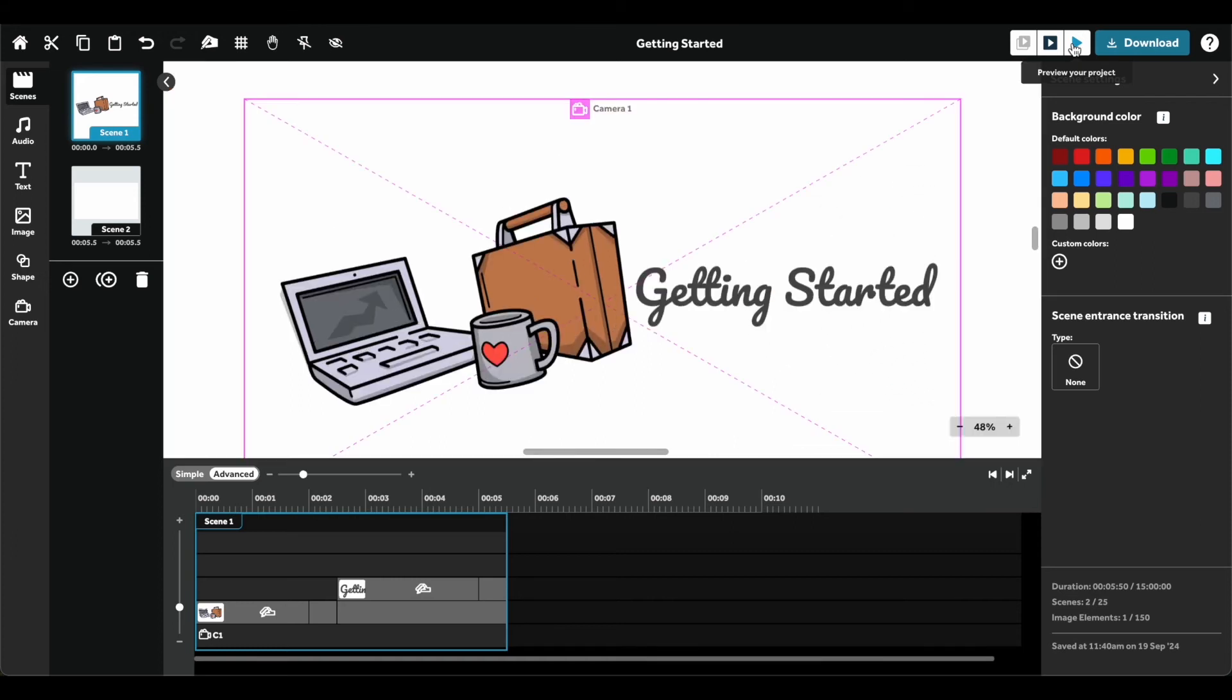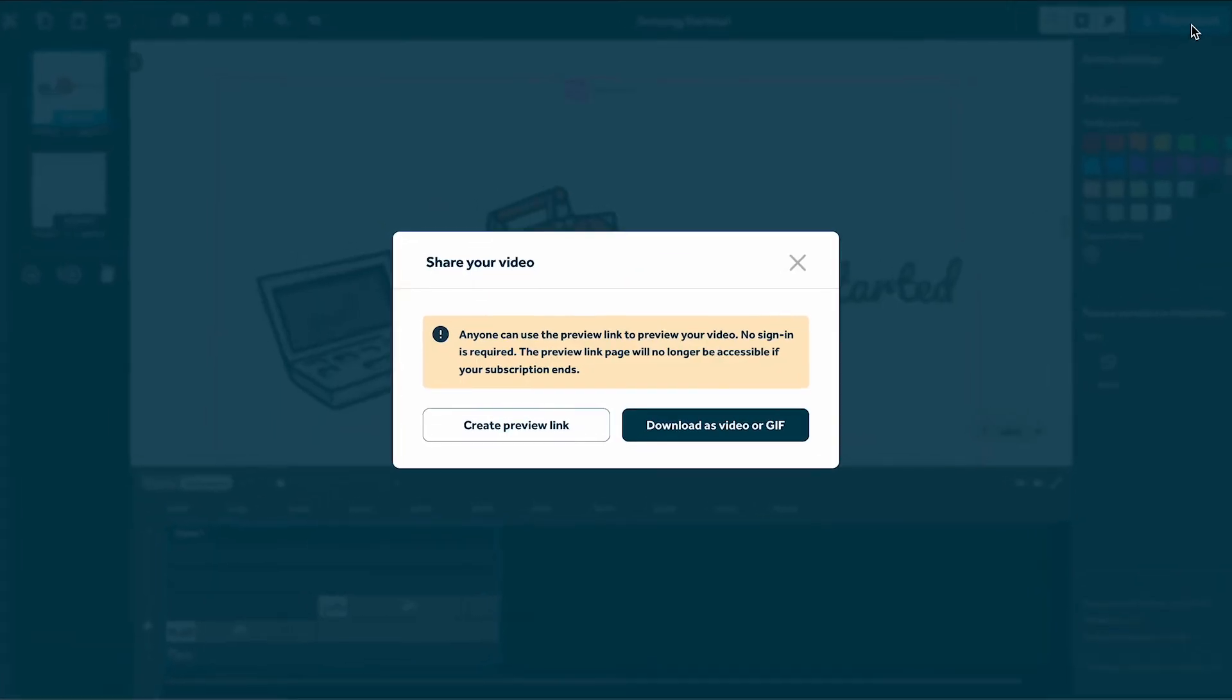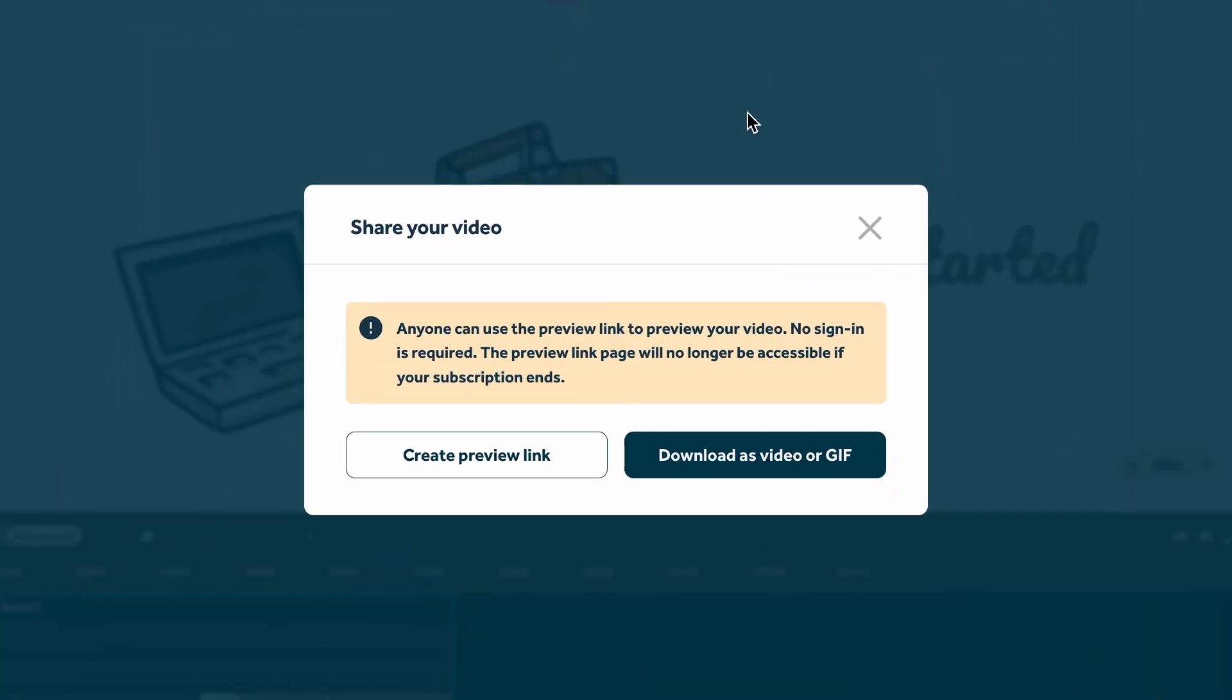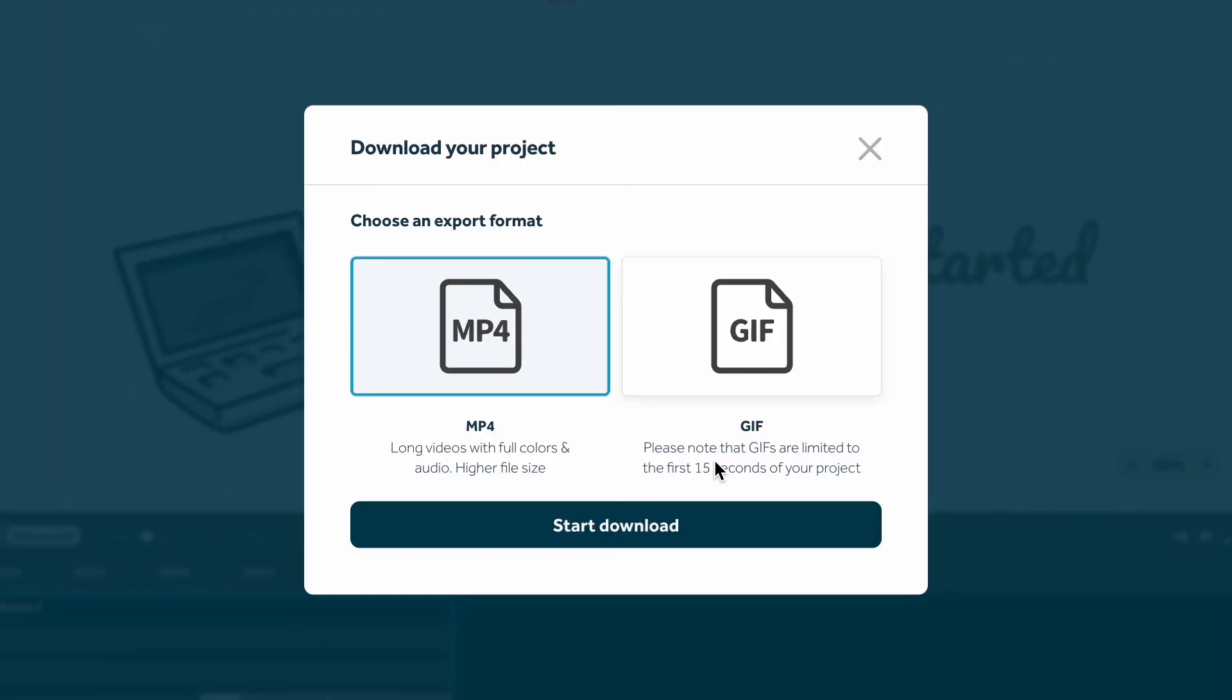Once your project is ready, click Download. You can choose from different download options such as MP4 and GIF, or even share a preview link to your video.